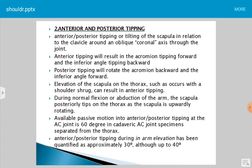Elevation of the scapula on the thorax, such as occurs with a shoulder shrug, can result in anterior tipping. The posterior tipping during arm elevation has been quantified at approximately 30 degrees.